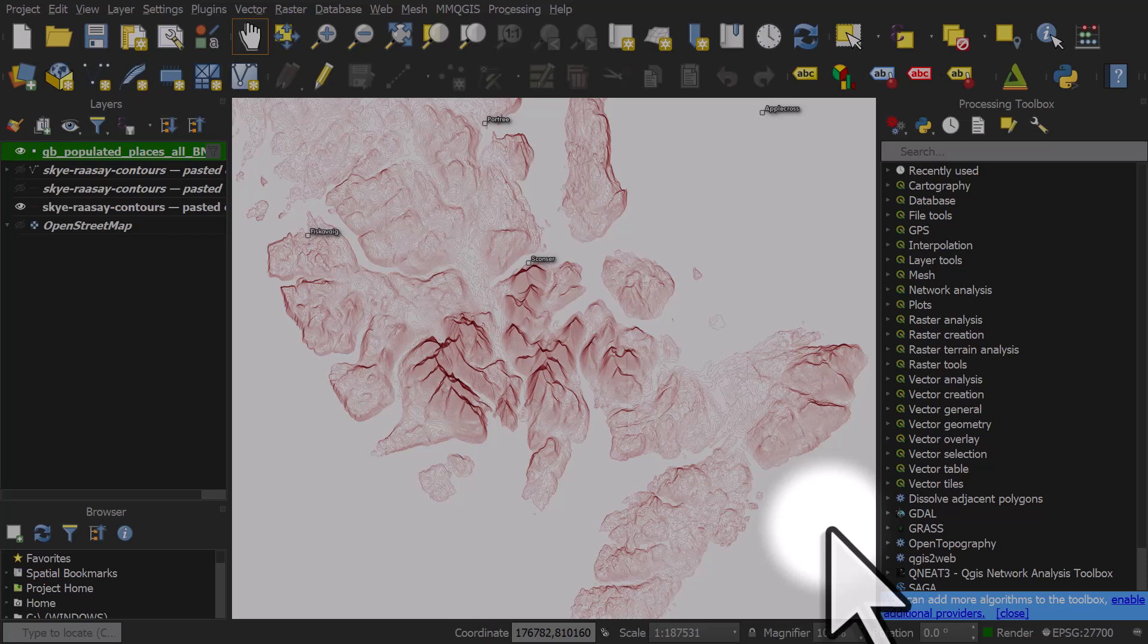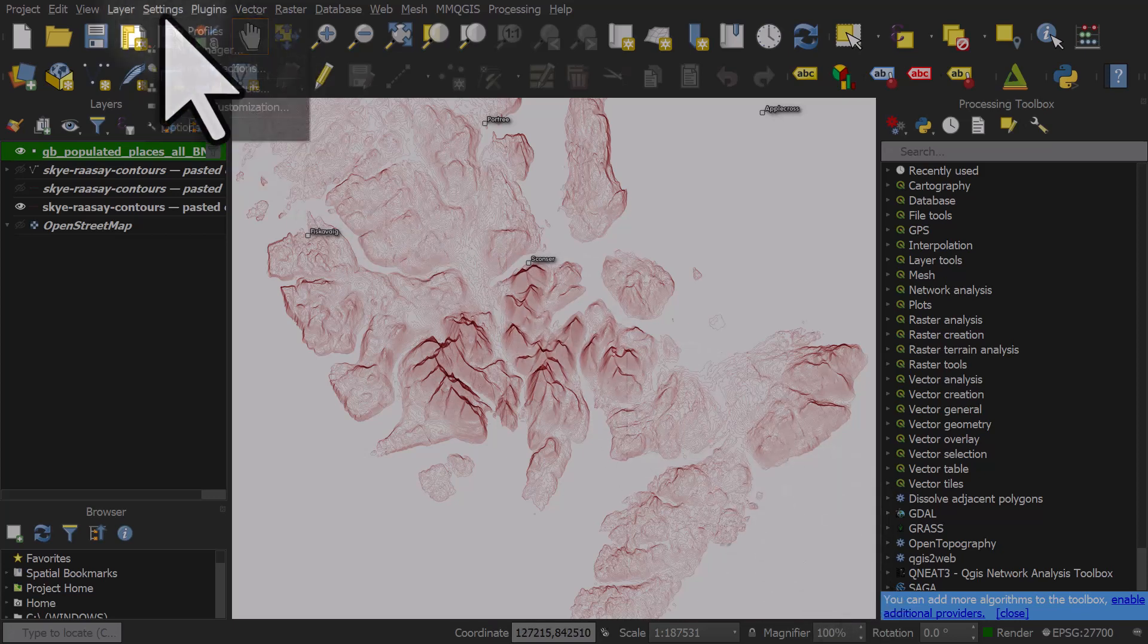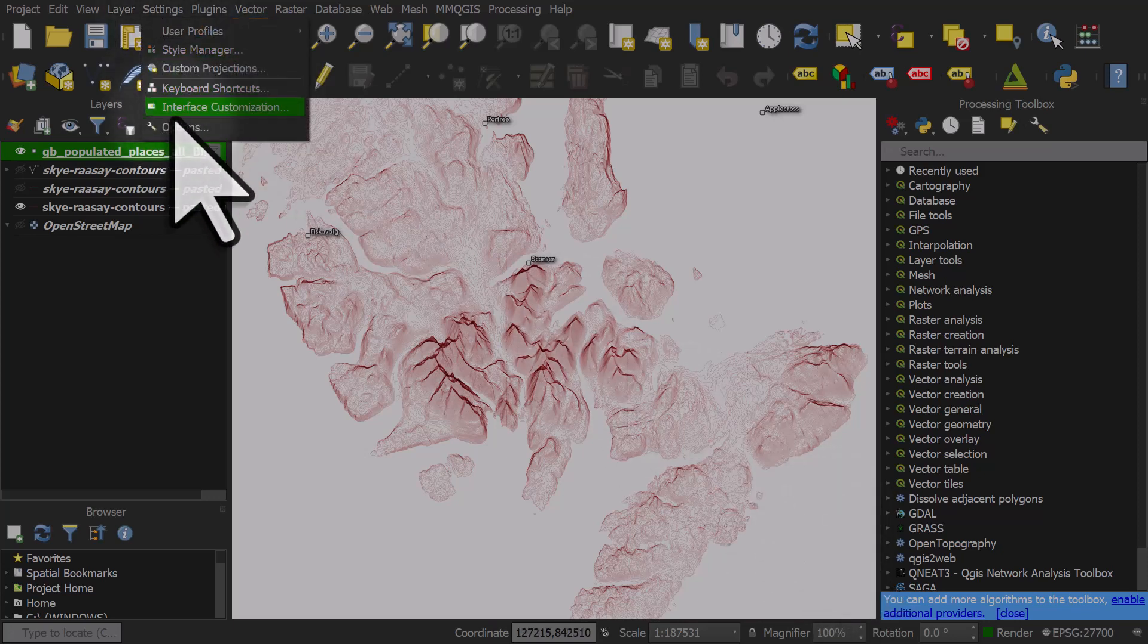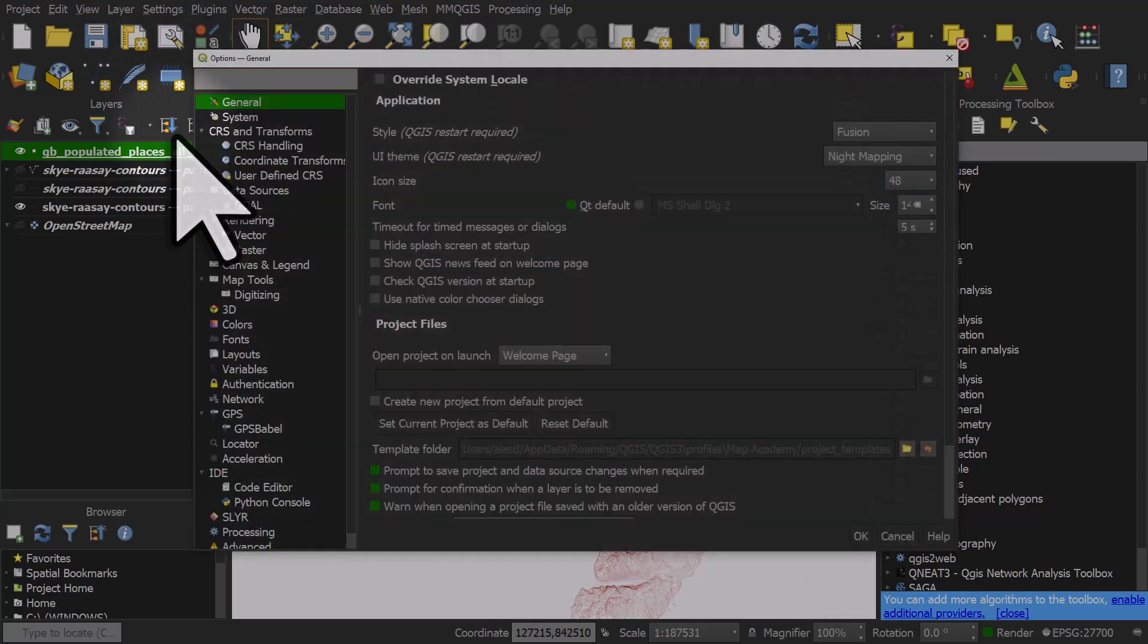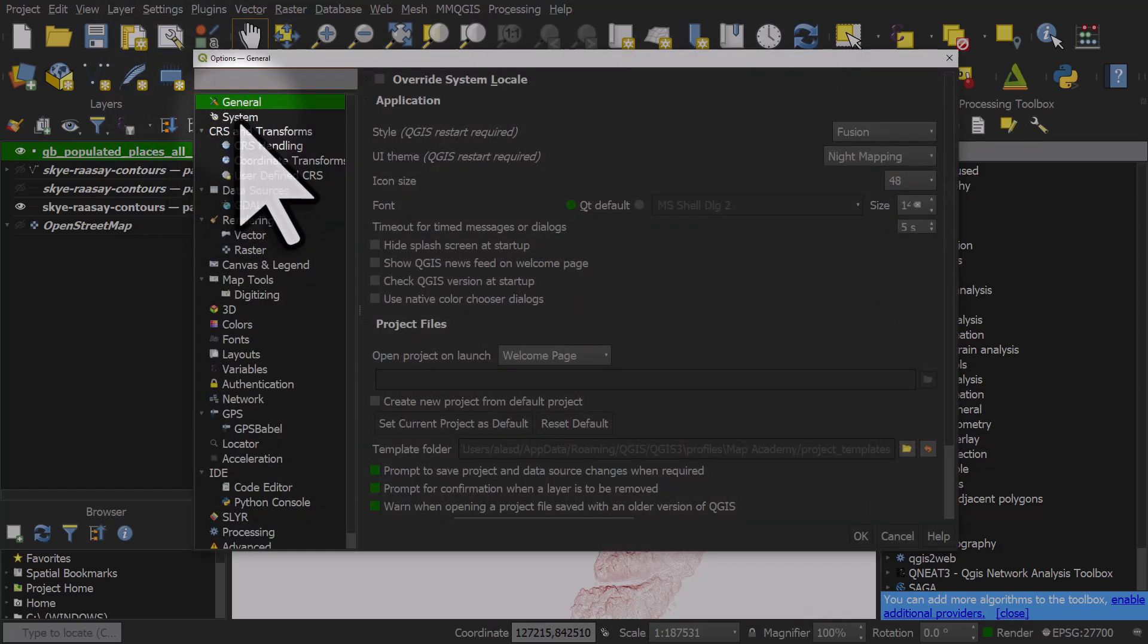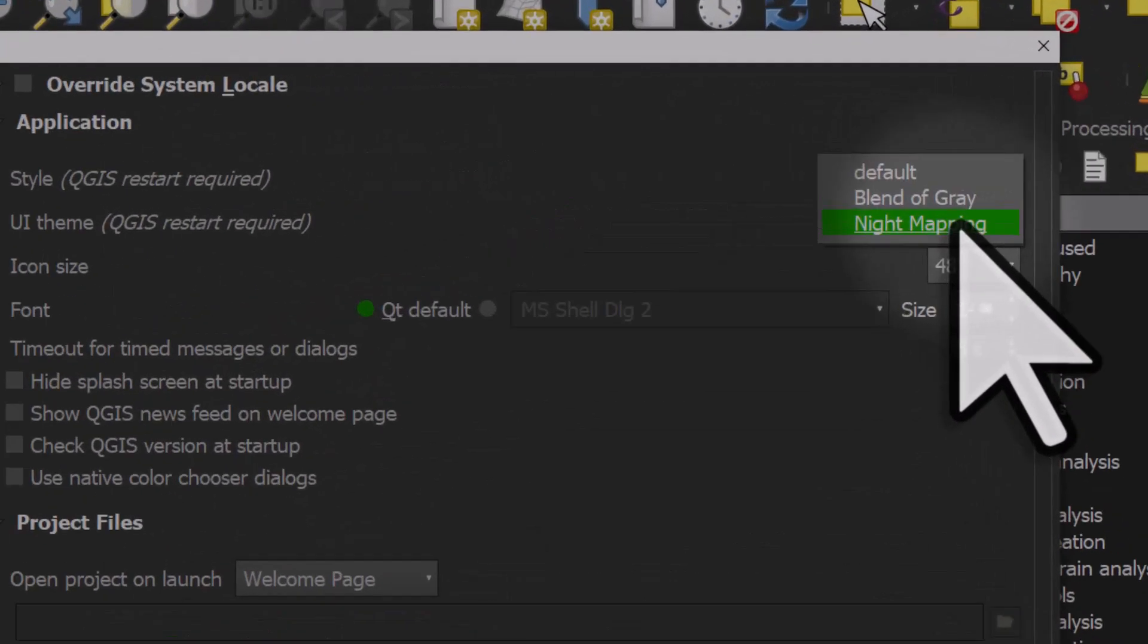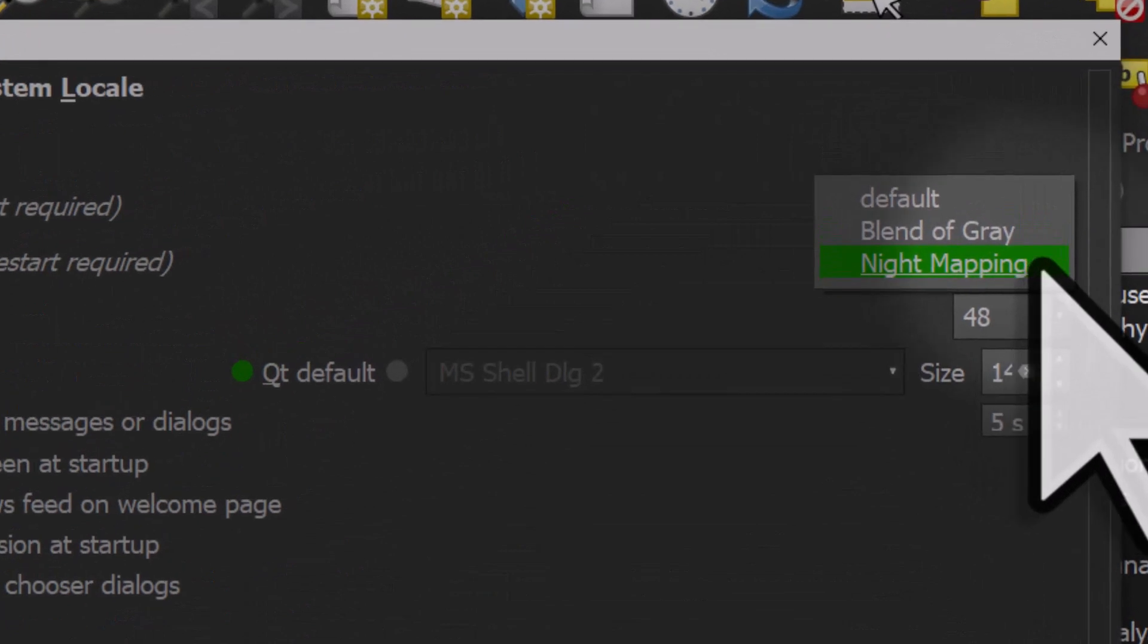I personally prefer the default user interface, but there's many people who prefer the dark mode. So that's how you do it in QGIS: go to Settings, Options, make sure you're in the General section, and in UI Theme you can change it to Night Mapping. Once you've done that, you just need to restart QGIS for it to take effect.